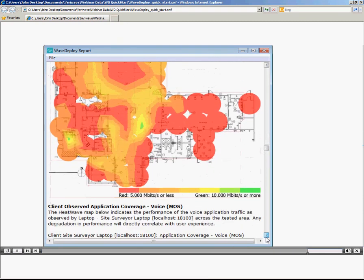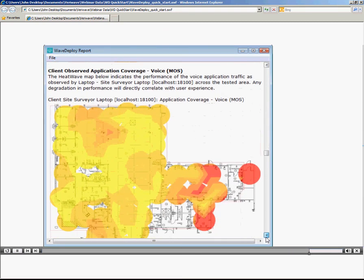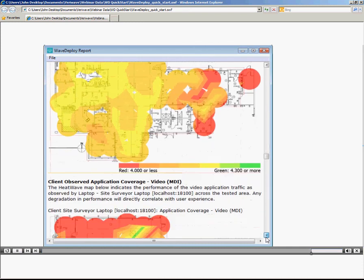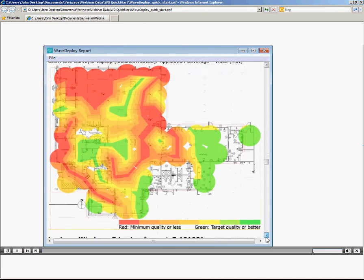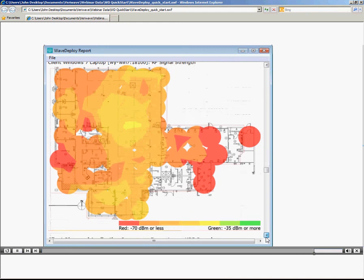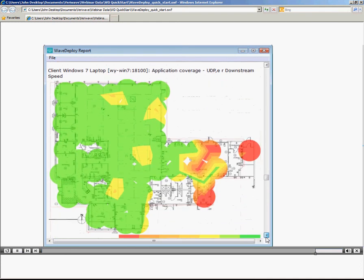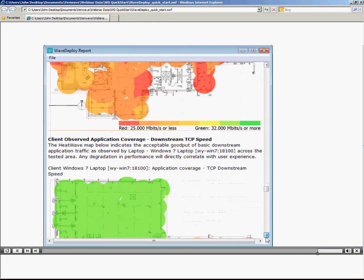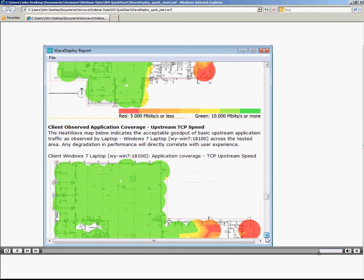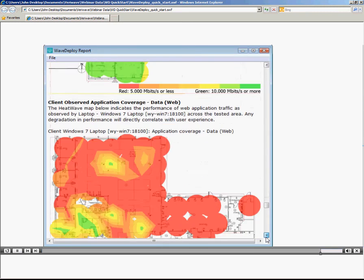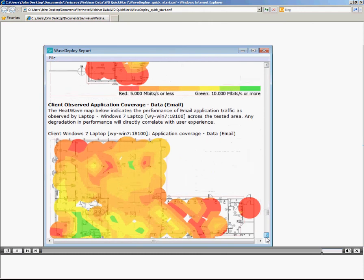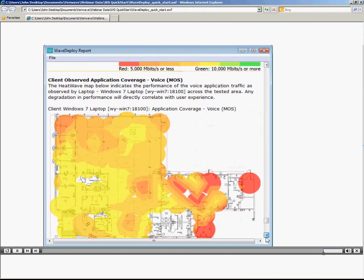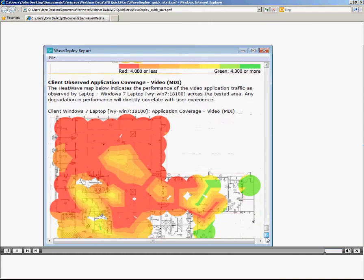The client observed voice quality, measured in MOS score. The client roaming time with minimum, average, and maximum roaming times, and the number of roams observed, as well as co-channel interference.